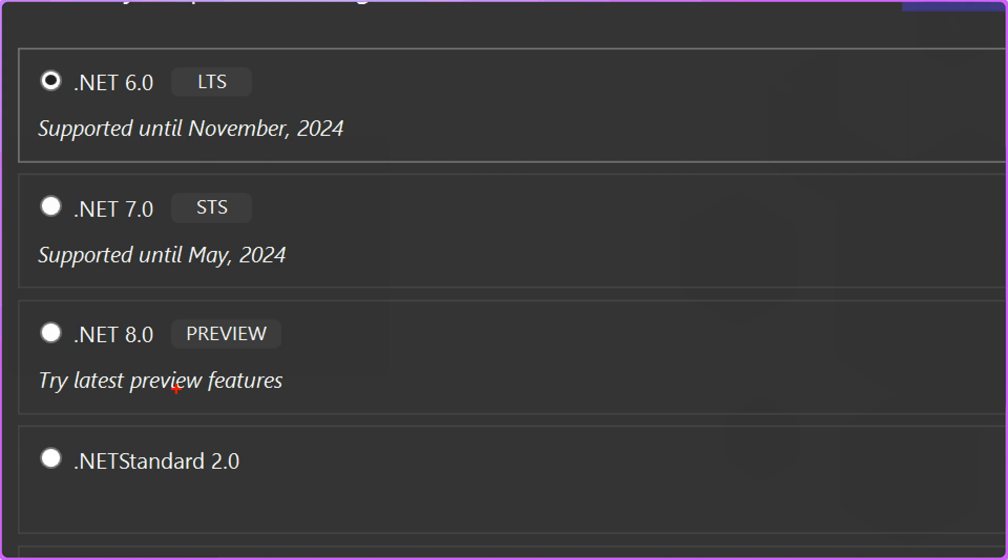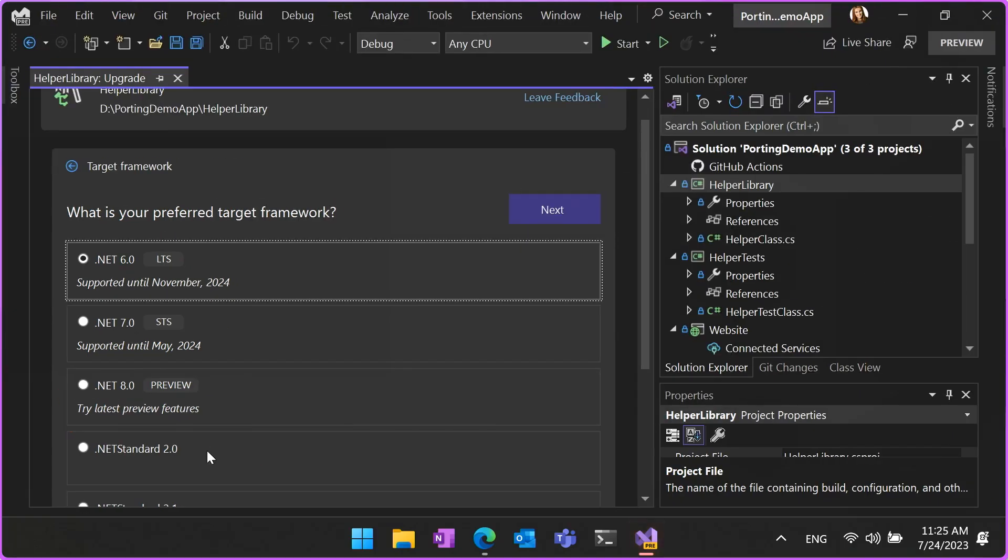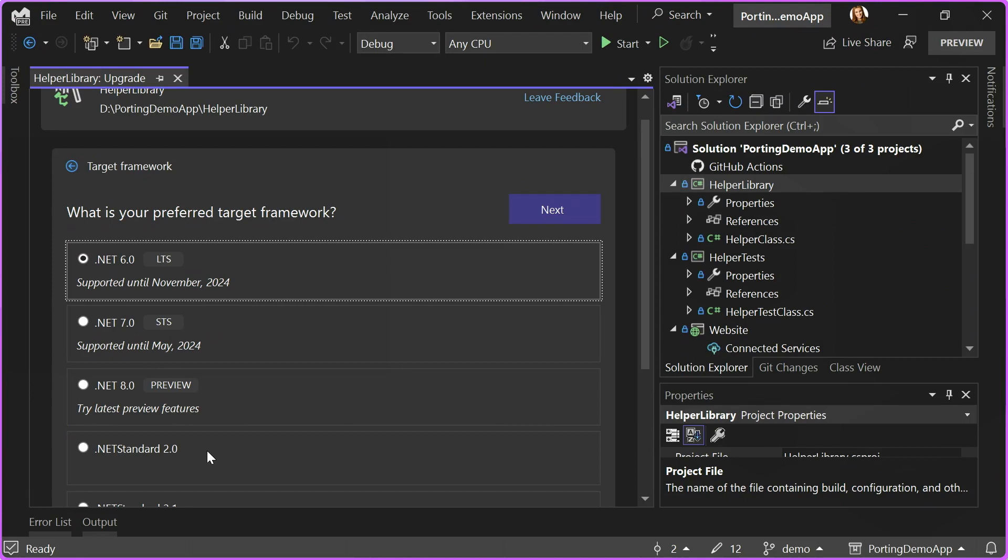There's also, you probably noticed, .NET standard. That one we have for class libraries. If you're going to use your libraries in both .NET framework and .NET 6, 7, 8 applications, we recommend targeting .NET standard 2.0. That way, your library will be compatible with all types of applications.